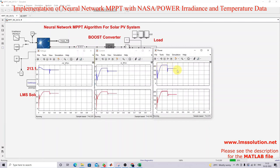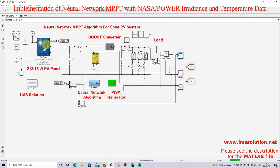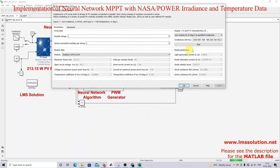Here you can see that power is extracted at the maximum point for different irradiation levels. If you want to check the details, you can go to the PV panel and click on it.